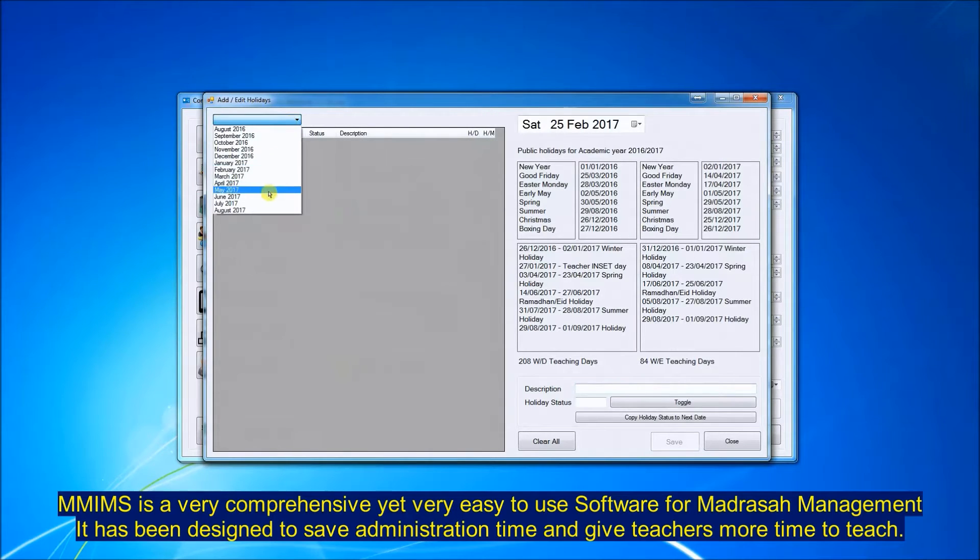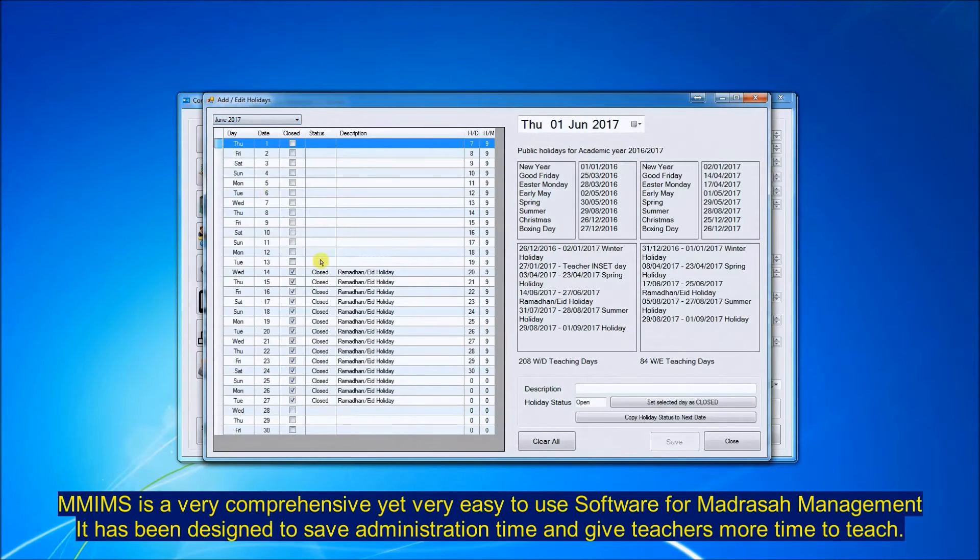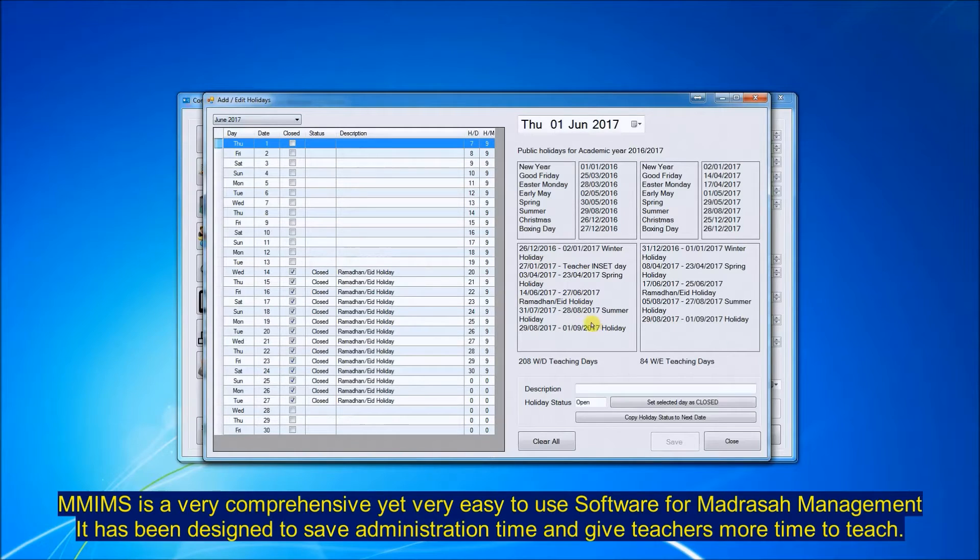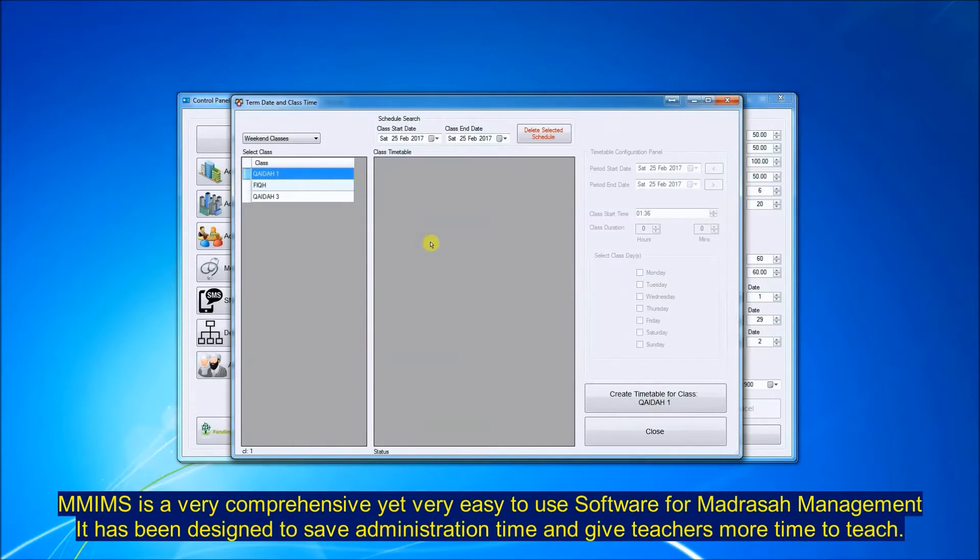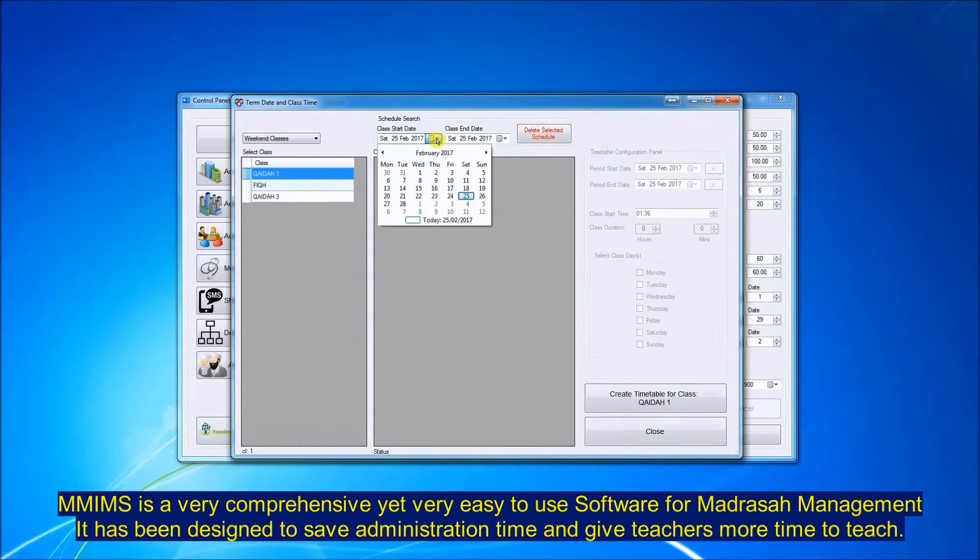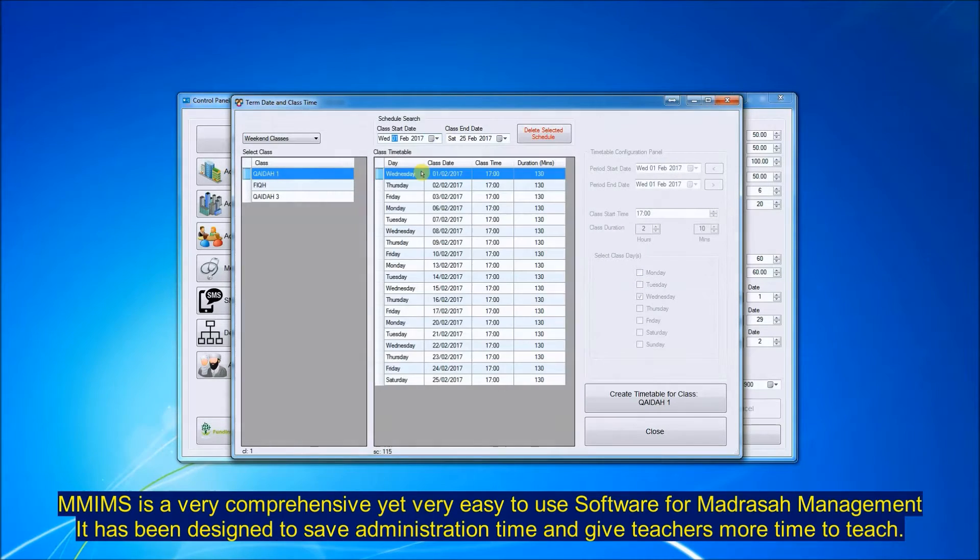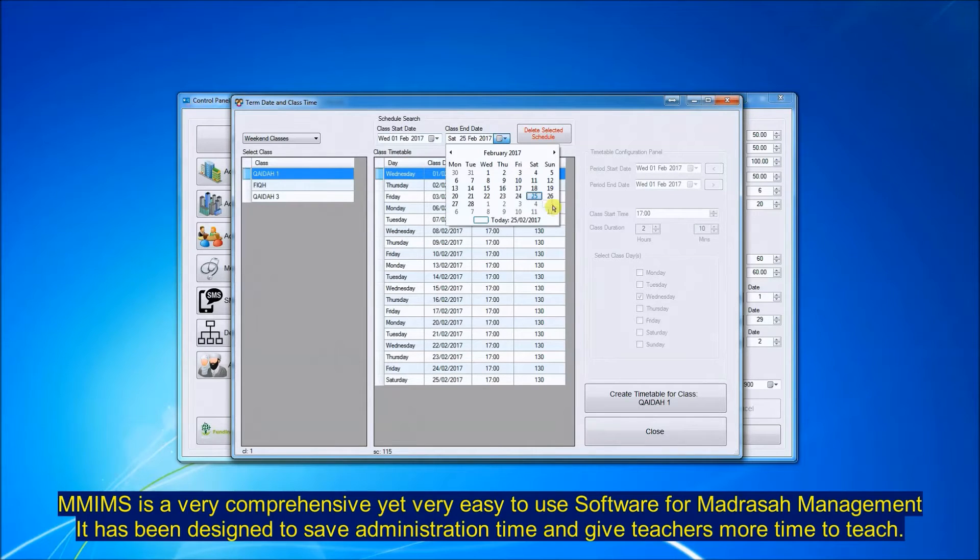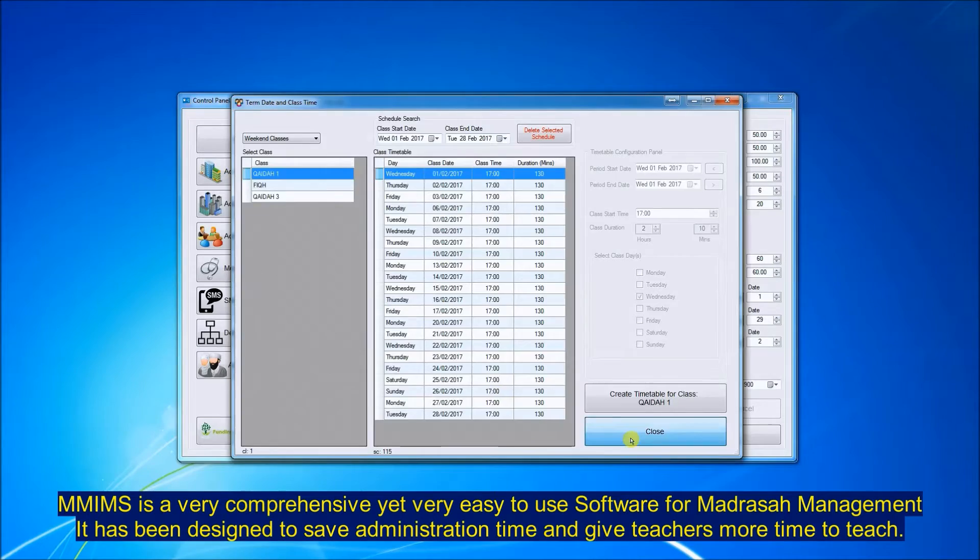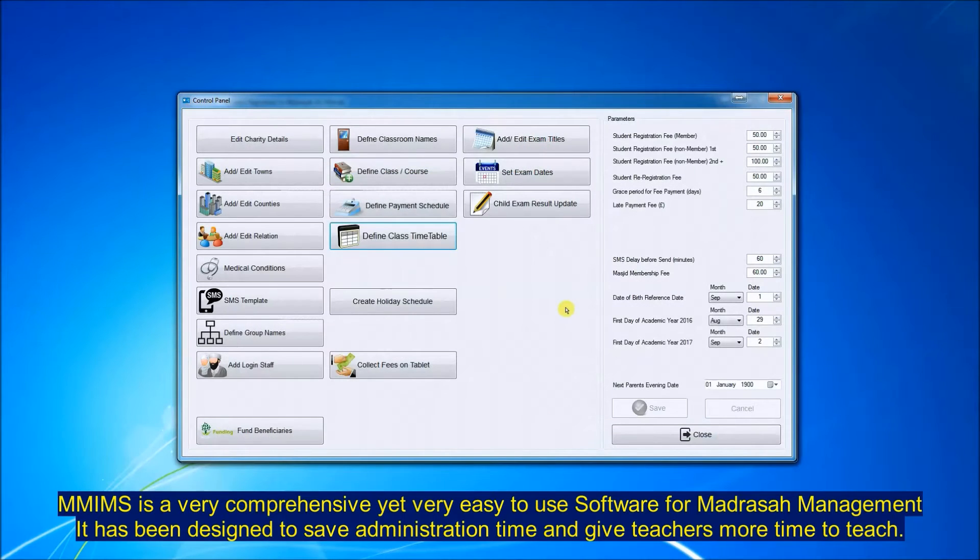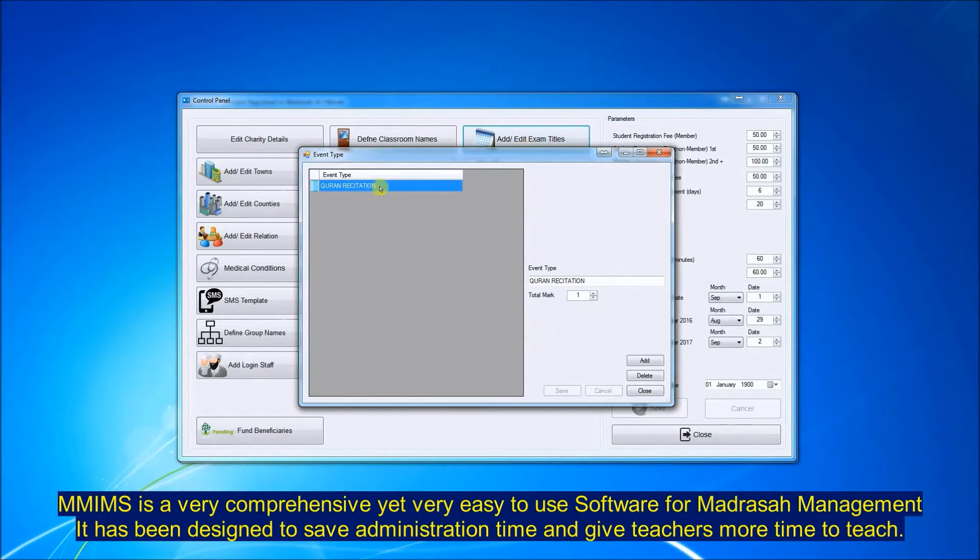This screen is showing you all the holidays per month, the bank holidays and the Ramadan holidays, the Easter holidays. You can define the class timetable for each class by the whole term or by the week, by the month. You can view all the classes there on which days the class will be held and the duration of the class.